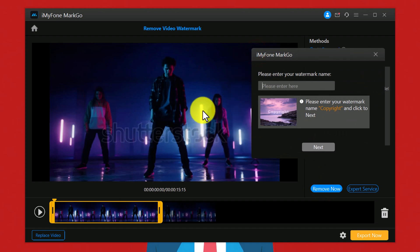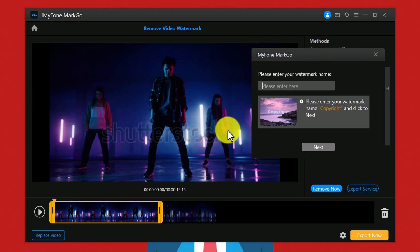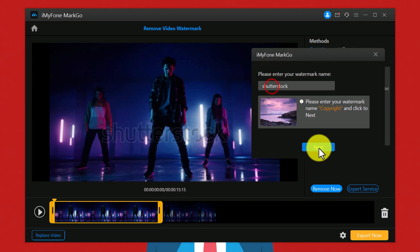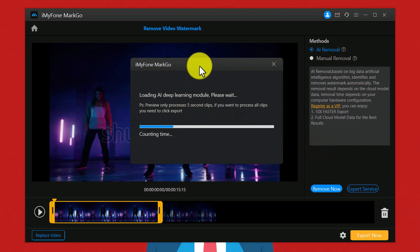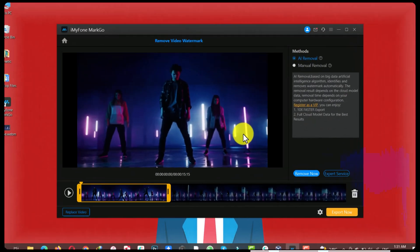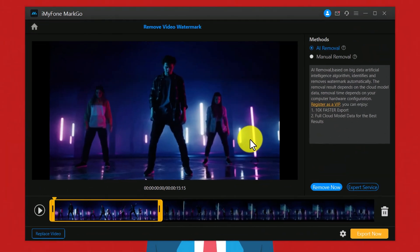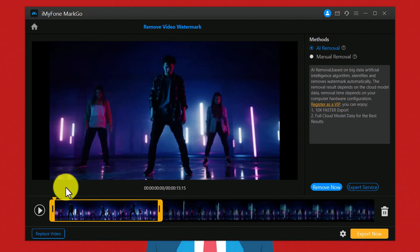Then type the watermark that appears on your video. In my case my video has a Shutterstock watermark on it, so I am going to type it. After that click next and wait for the process to complete. Once the process is completed, your video shouldn't have any watermark.